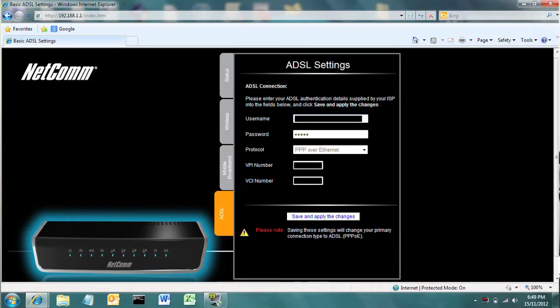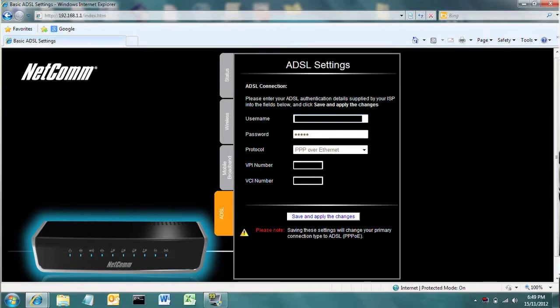Again, once you've put in your unique username and password, save and apply the changes. Your modem will restart and then you should be ready to go with the internet.